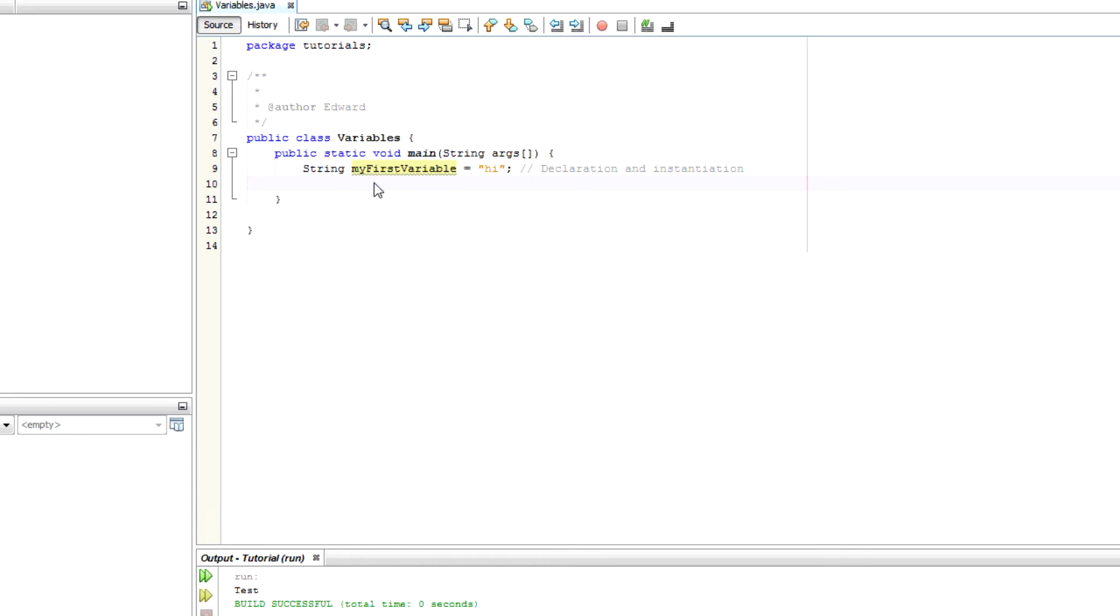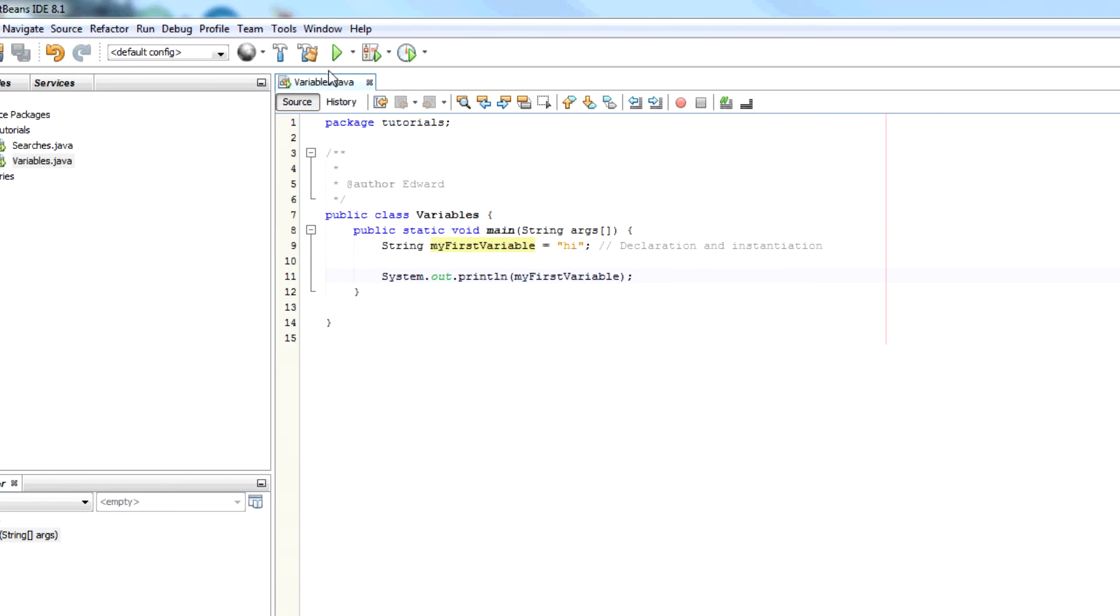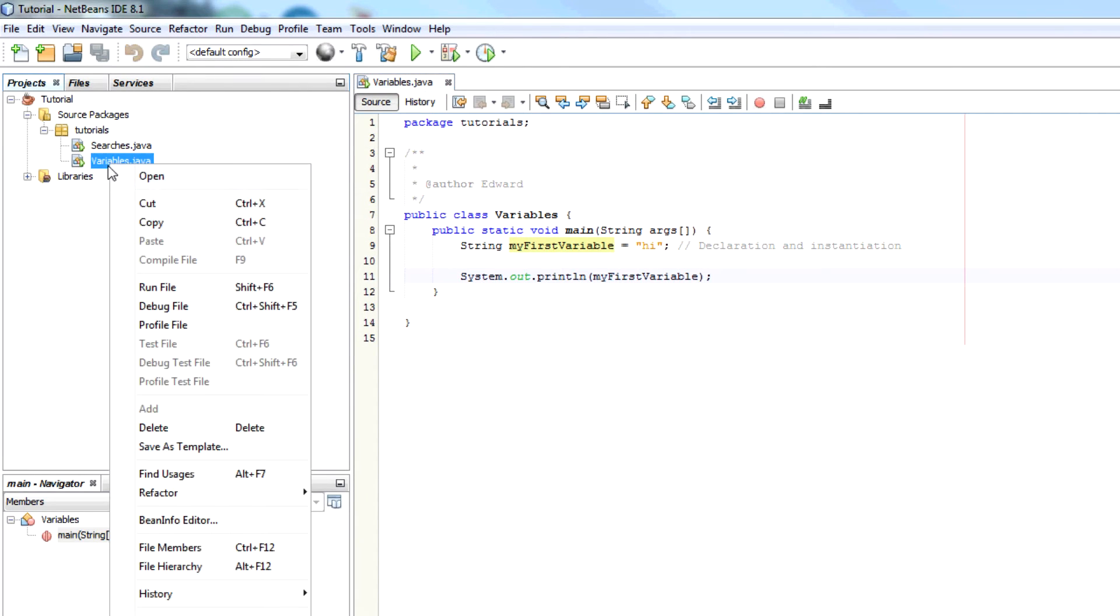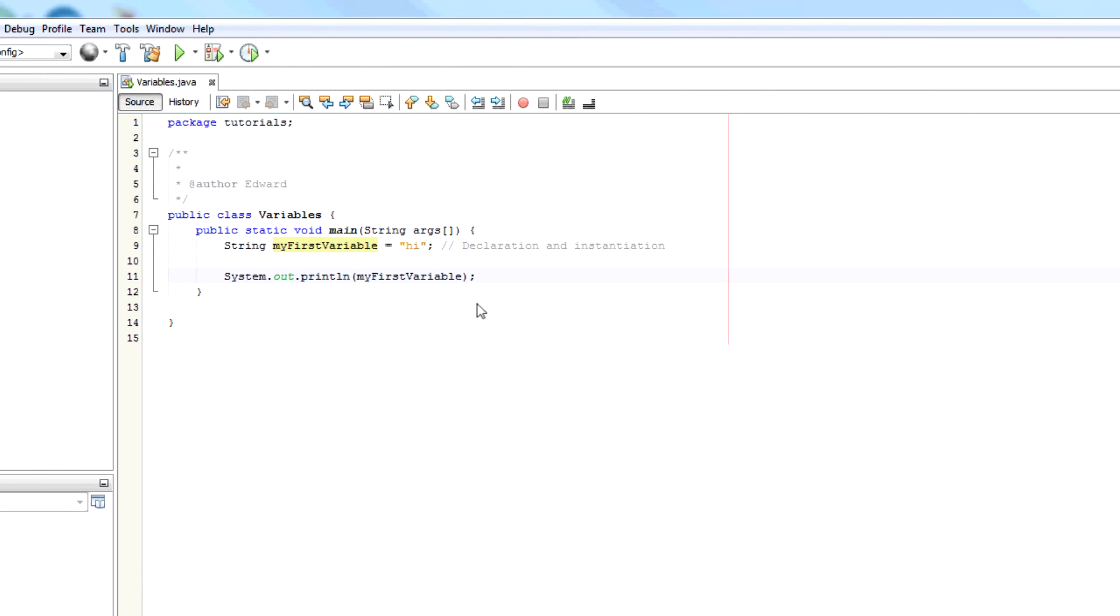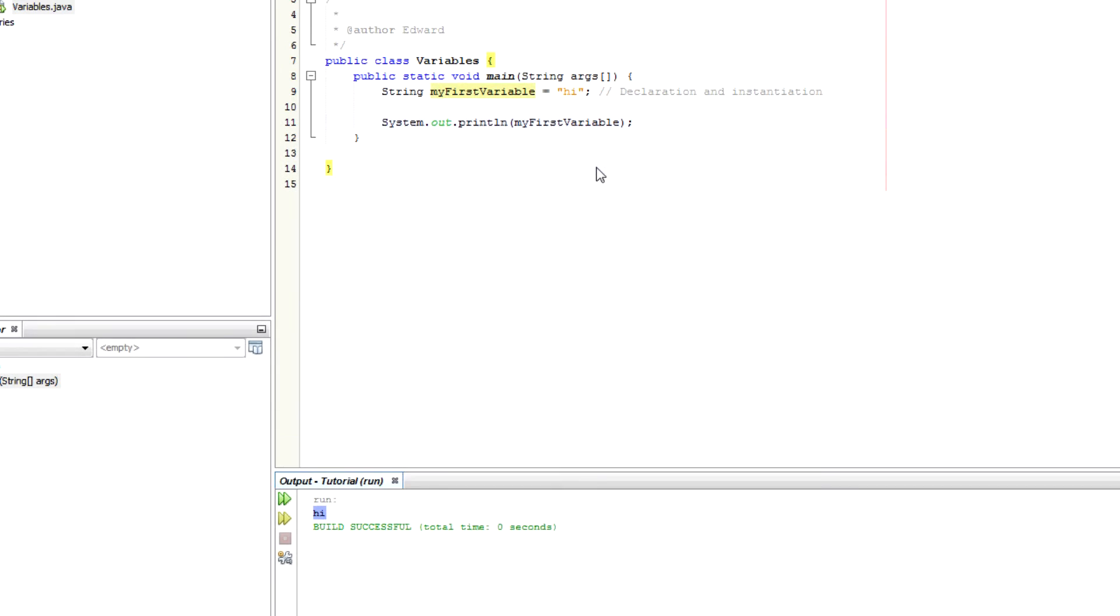So then we can make sure this has worked by saying system.out.println myFirstVariable, which will print to the console the variable. So just right click and run file. You can see it's output high. So that's worked.